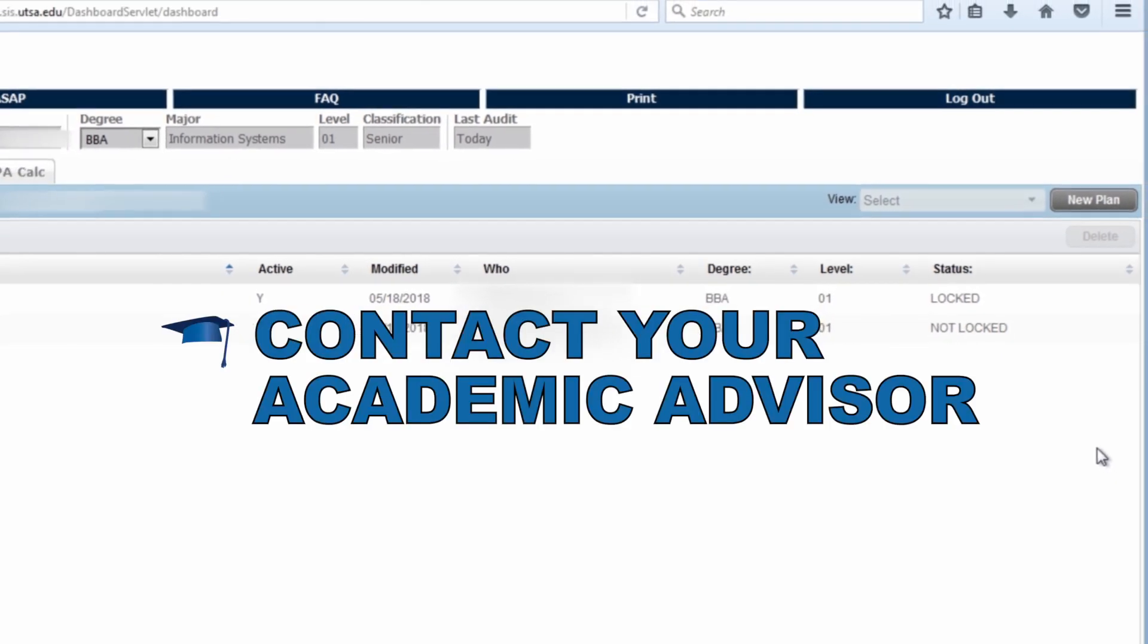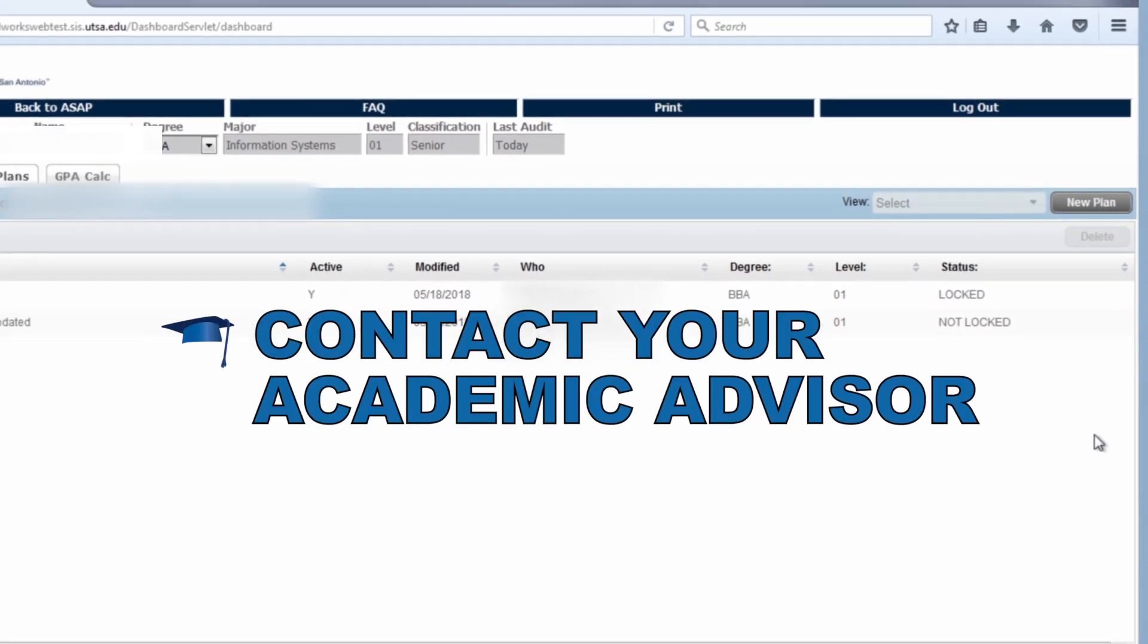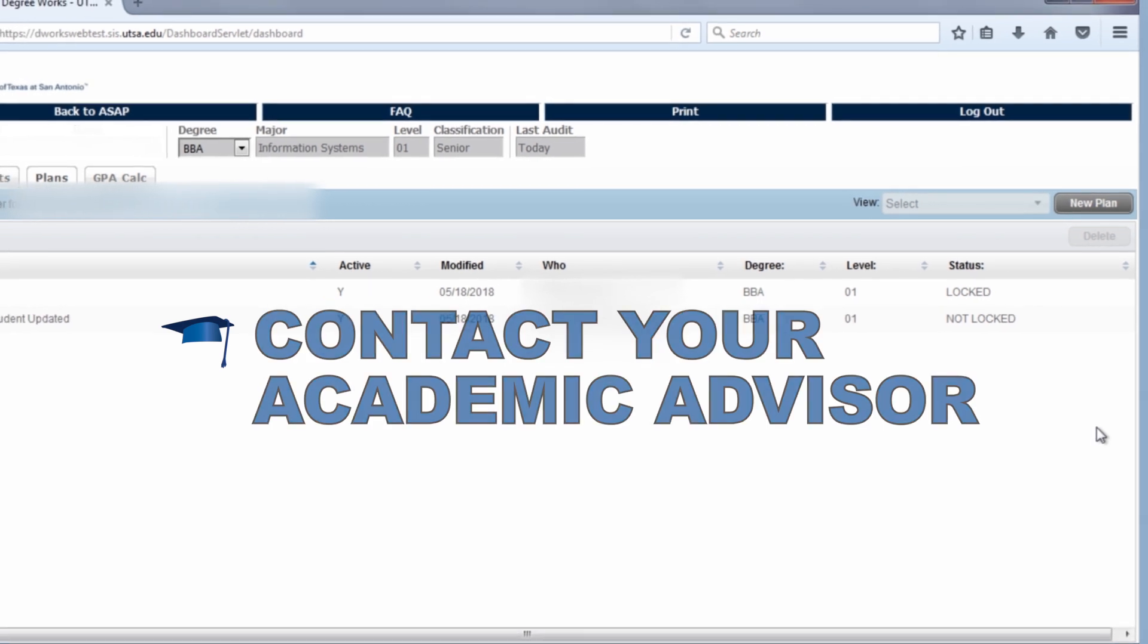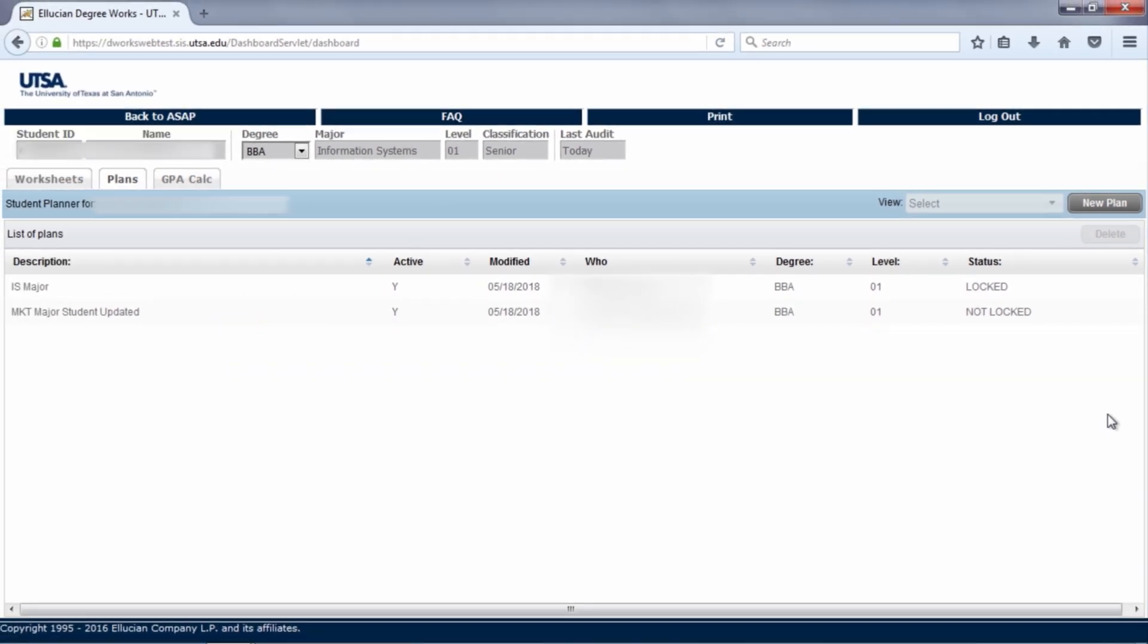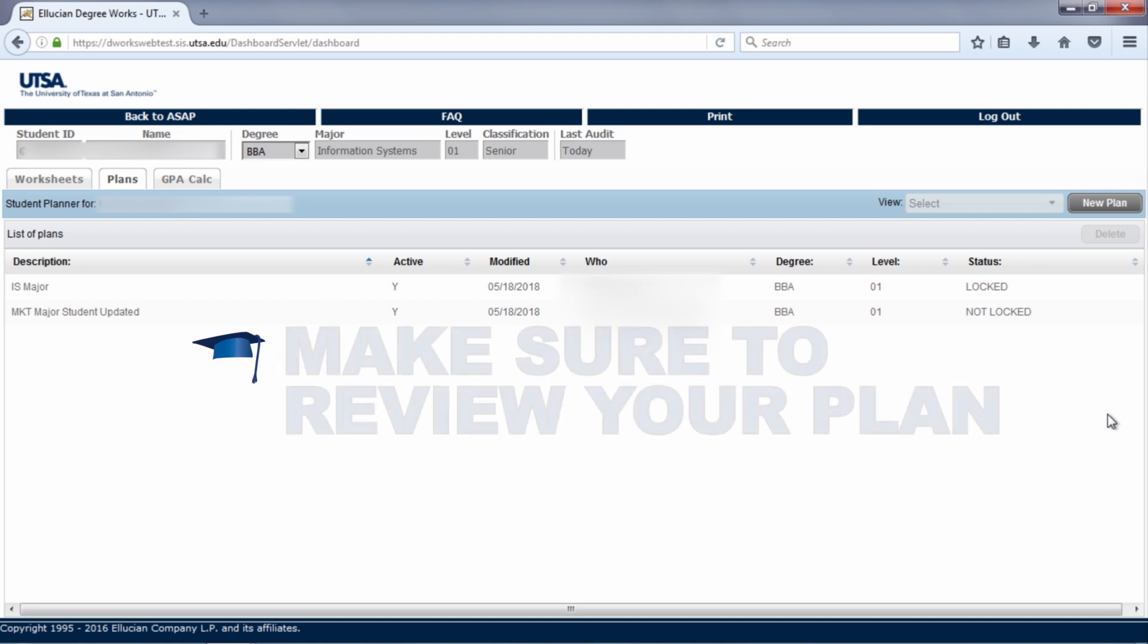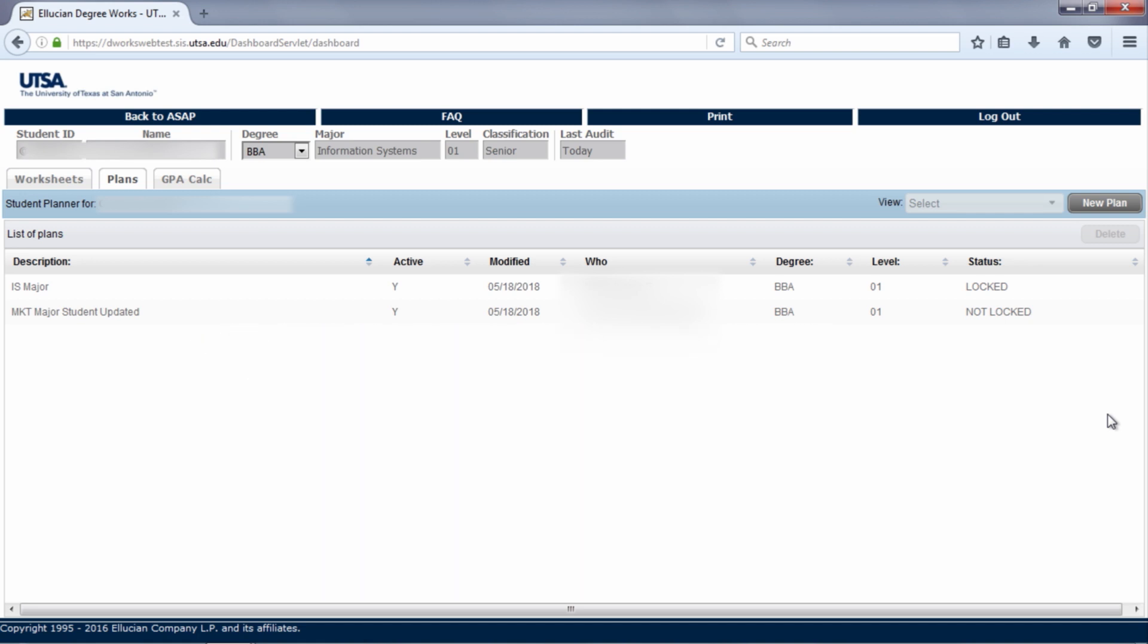It is important to keep in contact with your academic advisor. If you make a change to your plan, email your academic advisor to let them know that you made updates. They can review your new plan and give feedback about your changes. It is a good idea to review your plan before an appointment with your academic advisor.